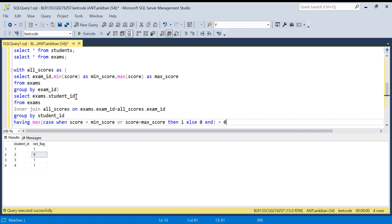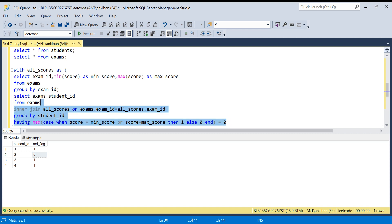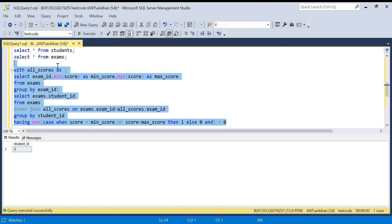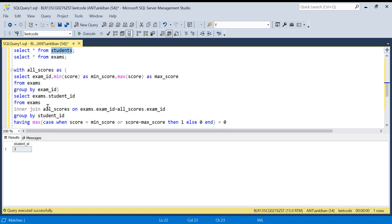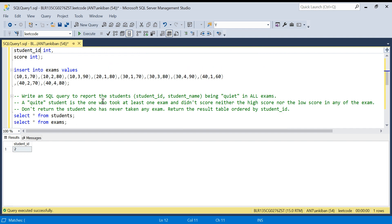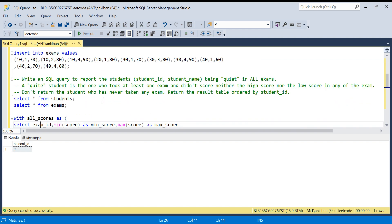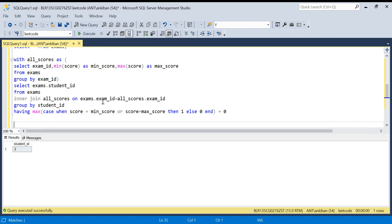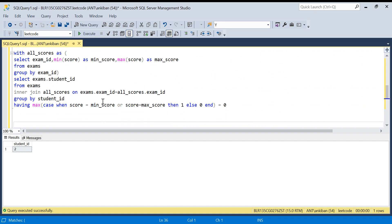I just need student_id in the output — student ID 2 will appear. If you also need the student name, you can join this with the students table to get it. I'll put the INSERT and CREATE statements in the description box. Let me know if you have any doubts or a simpler solution — I'd love to see it. Thanks for watching, have a good day, bye!